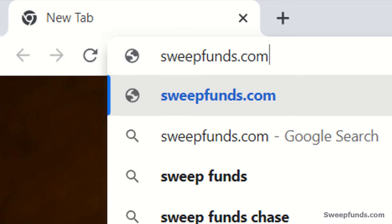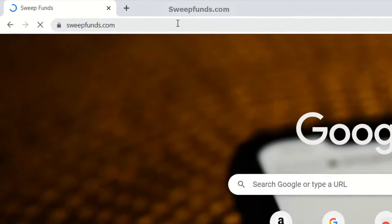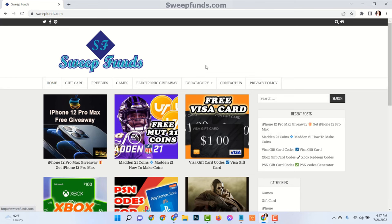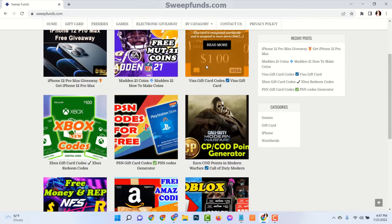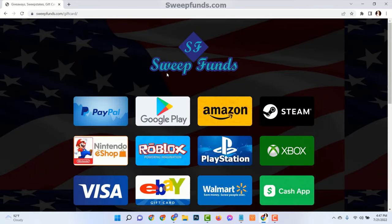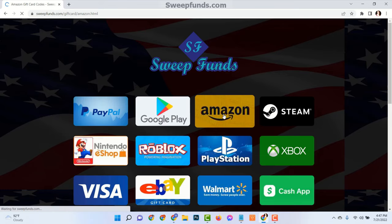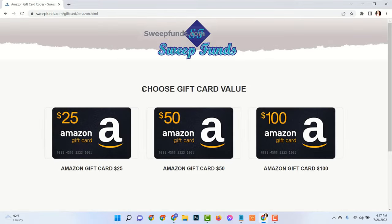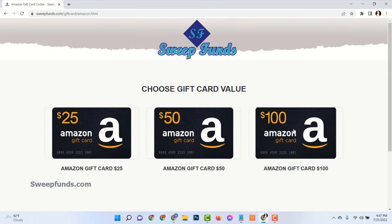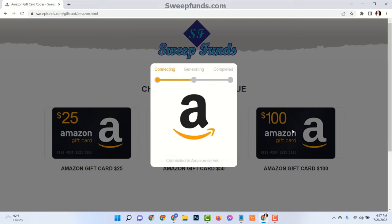Go to the website sweetfunds.com. Click on the gift card menu. Here you can see there are many gift cards available and all are free. Now click on your Amazon gift card, then choose the gift card value.